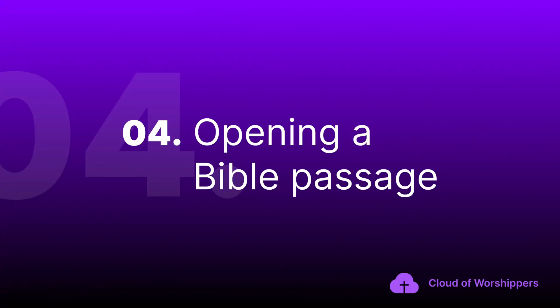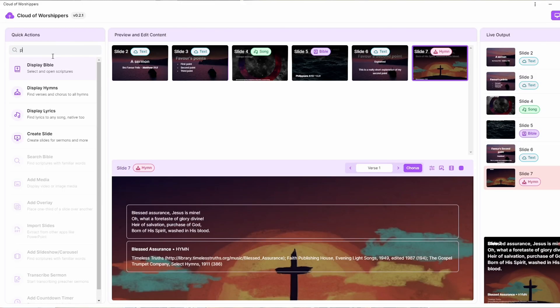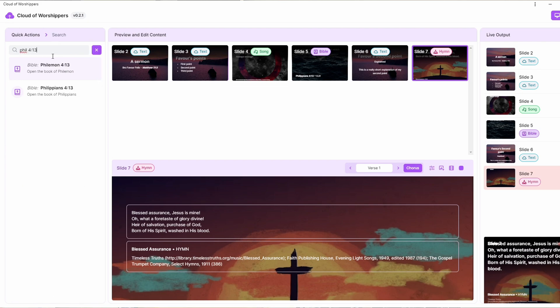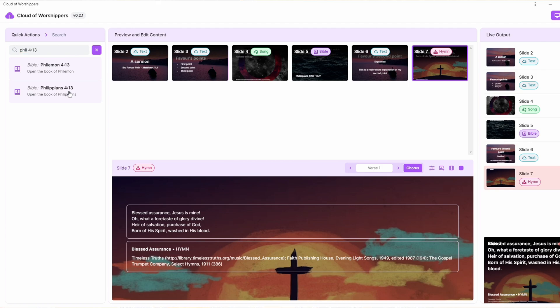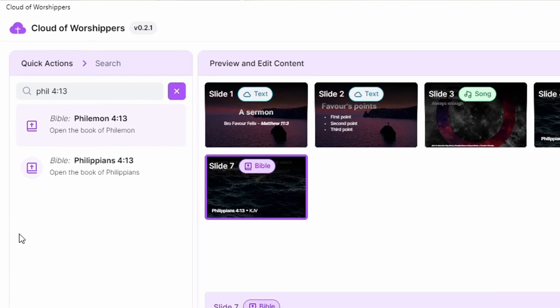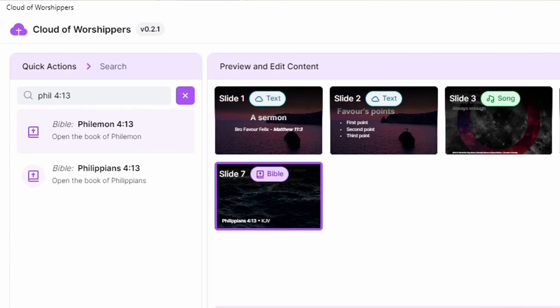Opening up a Bible passage is as easy as going to Quick Actions and just searching for it. Search for the Bible passage — you don't even need to spell it fully, just add the reference without spaces. It's going to call out the results just like you can see on the screen right now. You can also jump to verses quickly using the panel, navigate with the arrows to move to the next or previous verse. We're also adding support to preview verses before clicking on them, as we realized that some churches actually need that.